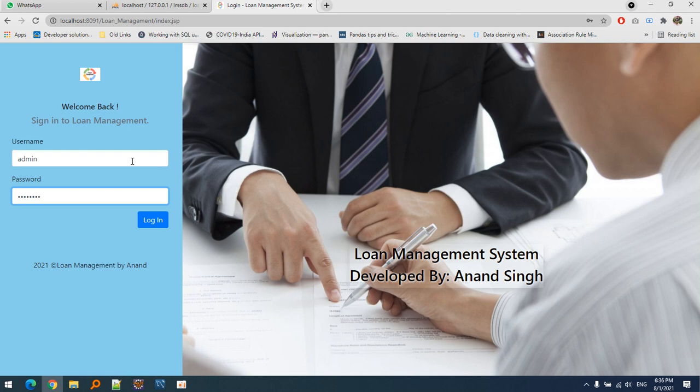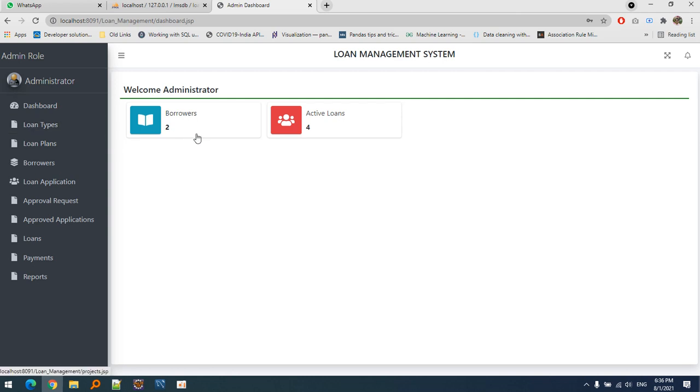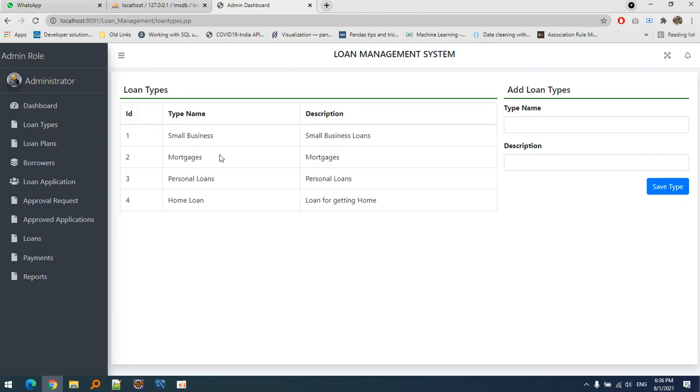So let's see. This is how we login, and the dashboard appears. There are borrowers and active loans. We can create any number of loan types. Let's suppose I want to create an education loan.